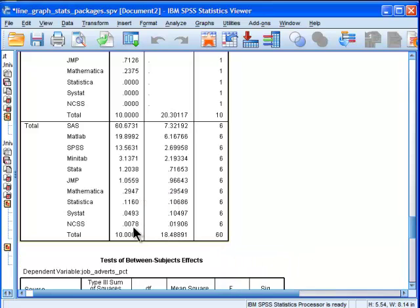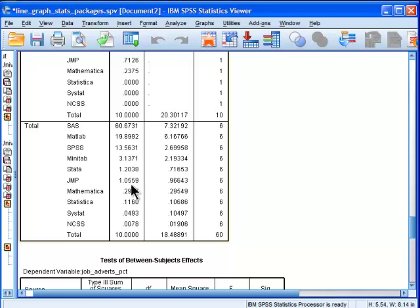And then you get the rest: Mathematica, Statistica, Systat, and NCSS. They're not even hitting 1 percent. It's quite rare to see these ones in a job advert. And then JMP, Stata, Minitab, you get a little bit extra.